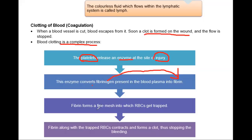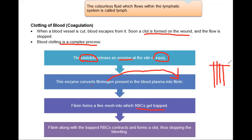Fibrin is a trap which can trap the blood cells. Fibrin forms a fine mesh into which RBCs get trapped. This mesh-like network traps all the RBCs, WBCs, and so on, and the clot forms.